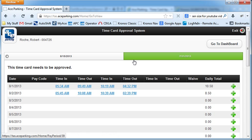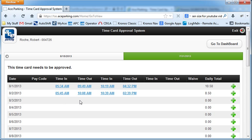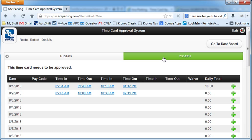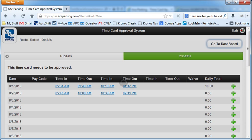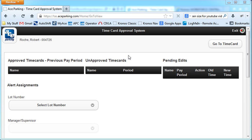You'll see that takes him to the time card. So this way as a supervisor who's hourly, they can make edits to their punches, or request edits to their punches, and approve their time cards. Clicking the button takes you back to the dashboard, and the dashboard is re-displayed on the screen.